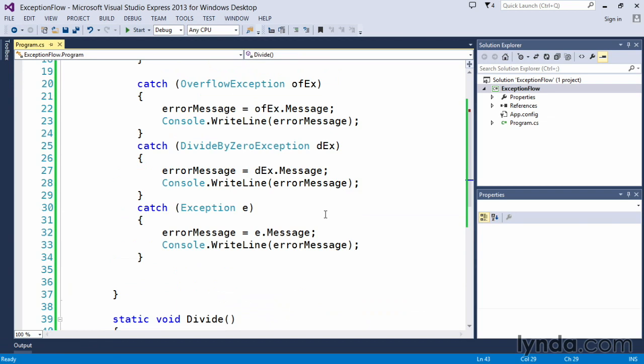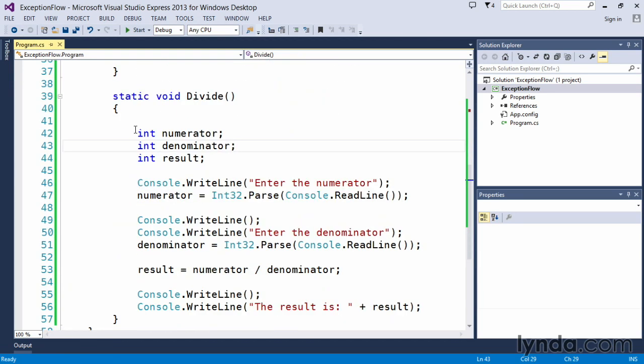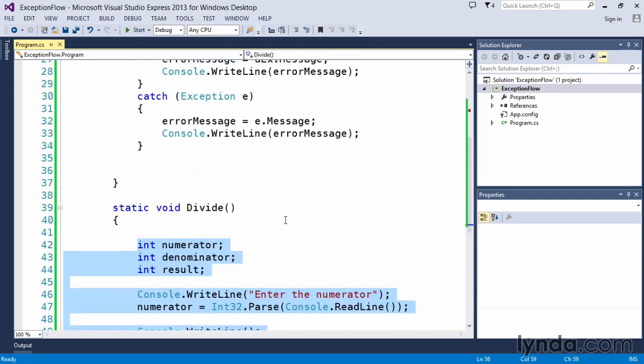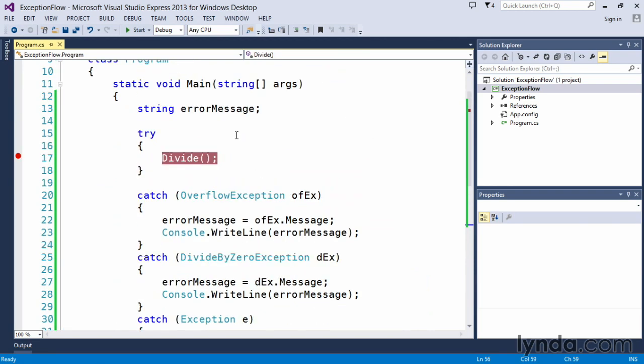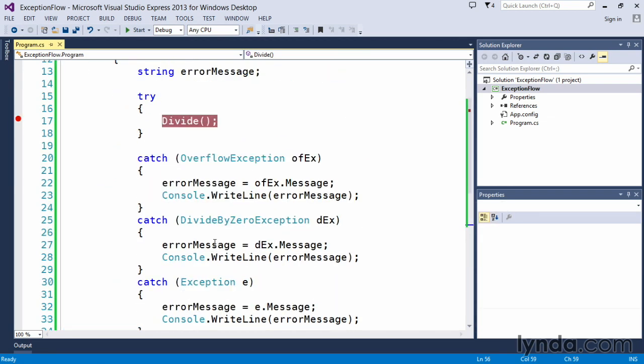So you can see what has happened is that Visual Studio looked into the divide function, this is where the exception occurred, there was no error handling, there was no exception handler here, so it passed it back up the call stack to the main method, and it found an exception handler, and this is where the exception was handled.